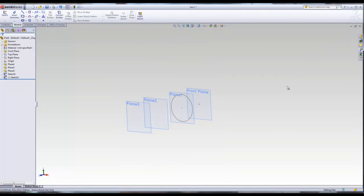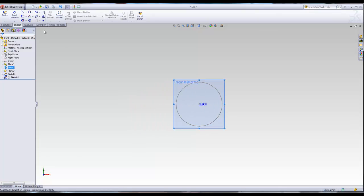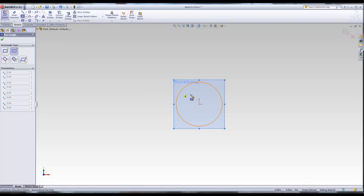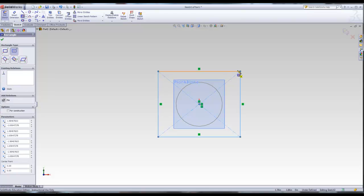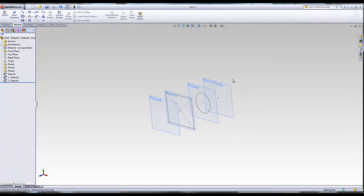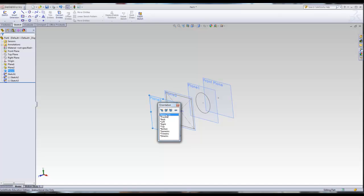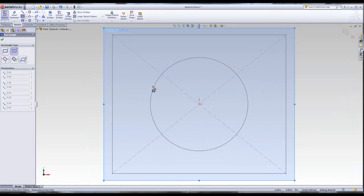Since we want everything along the same axis, it's a good idea to use things centered on the origin. Let's go to Plane 1 and draw a circle, with the origin of the circle lined up with the origin of the previous sketch, then click the purple arrow. Then on Plane 2, Normal To, draw a center rectangle — use center rectangle so everything is from the origin. Click the purple arrow.